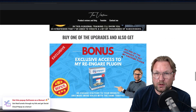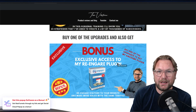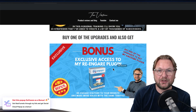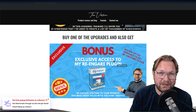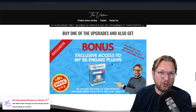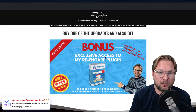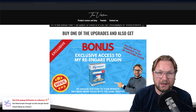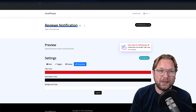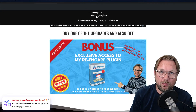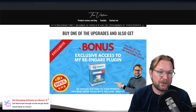If you buy one of the upgrades, you'll also get exclusive access to Re-Engager, one of my products still selling for $37. It's a WordPress plugin — when people leave your tab, a notification appears in the tab to bring them back, and you can trigger a pop-up or something similar.